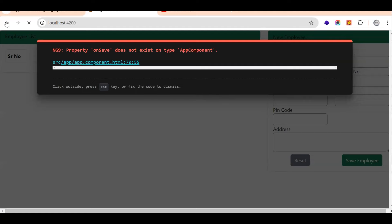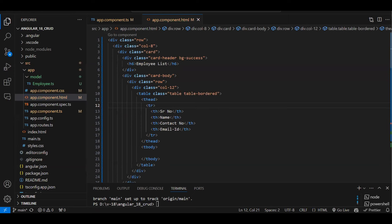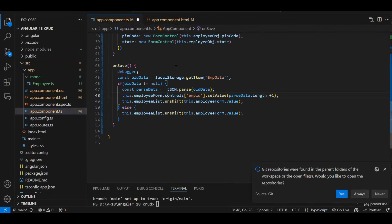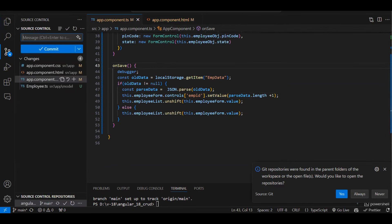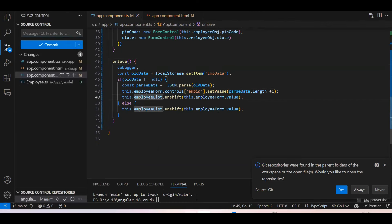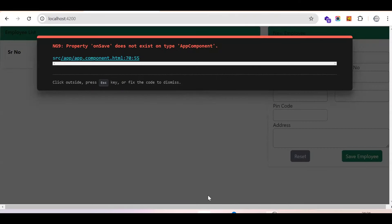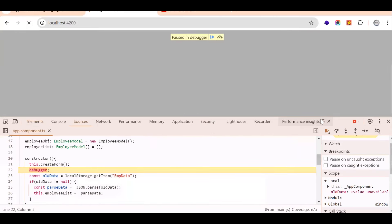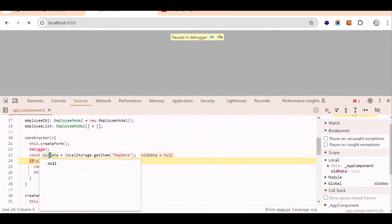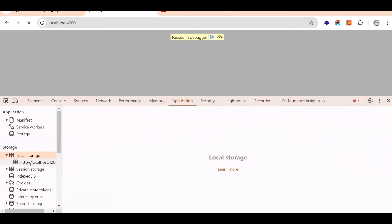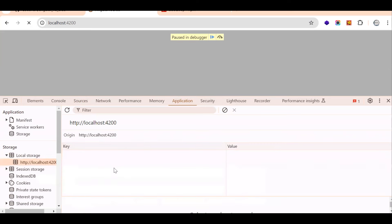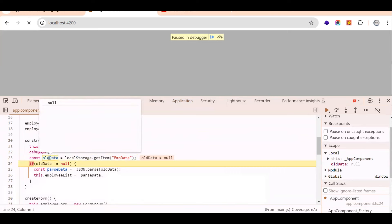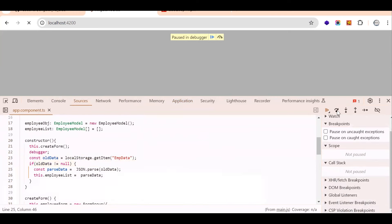Add a debugger to test the save flow. Reload the page — in the constructor, since local storage is empty, old data will be null. Fill in the form fields with test data and click Save. Step through the debugger — it goes to the else block, pushes form value to the array, and stores it in local storage.